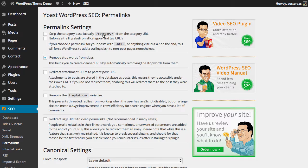The second option is to enforce a trailing slash on all category and tag URLs. Once again, it's really up to you if you want to use this. But what's most important is that you maintain a consistent approach across your website.